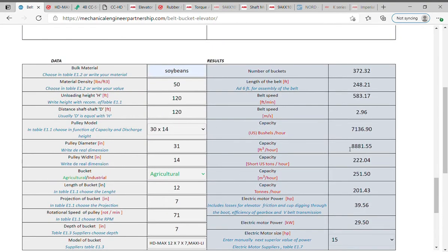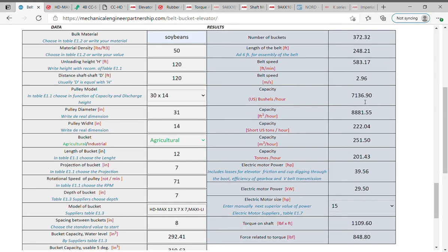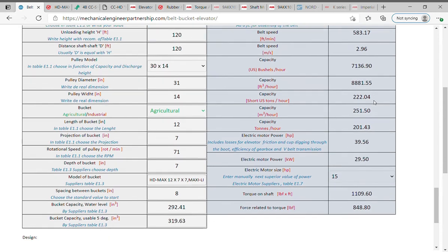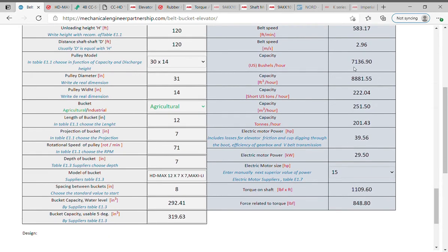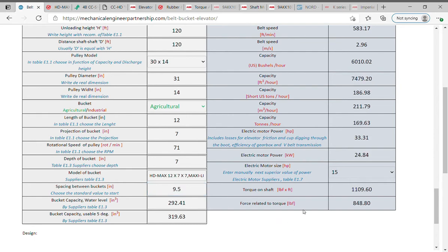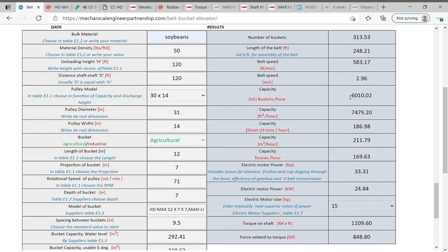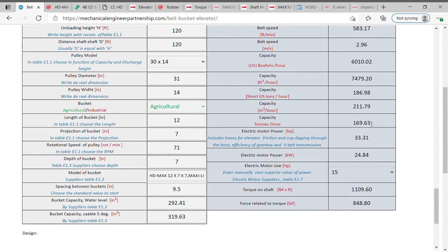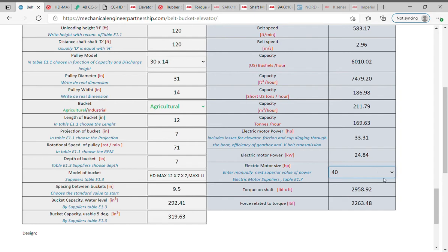In the right side are results: number of buckets, length of belt, speed of belt in feet per minute, capacity. We observe that capacity is 7136.90 bushels per hour and required capacity is 6,000 bushels per hour. To obtain this, select a smaller bucket with smaller volume or change to spacing between bucket, for example 9.5 inches value and click on screen to calculate the results. The capacity is 6010.02 bushels per hour, which is acceptable. The necessary power is 33.31 hp, and select the next superior value of power.